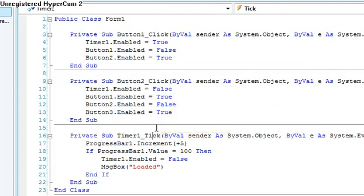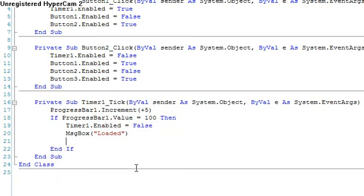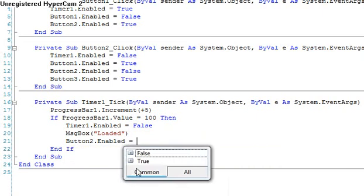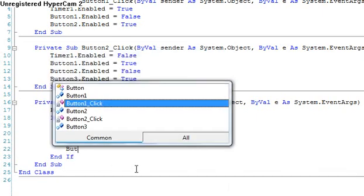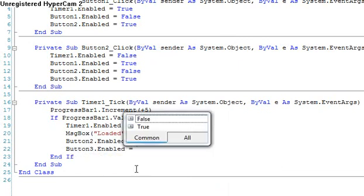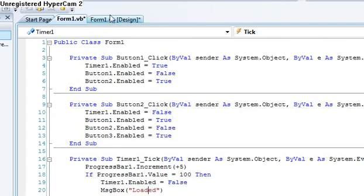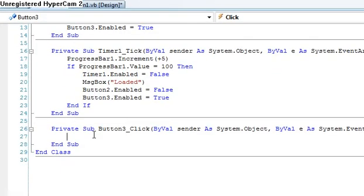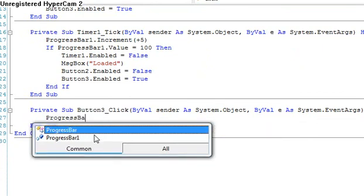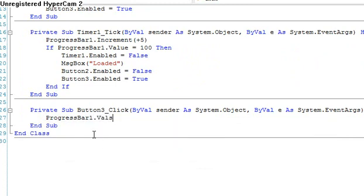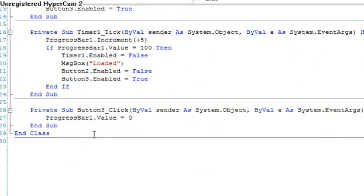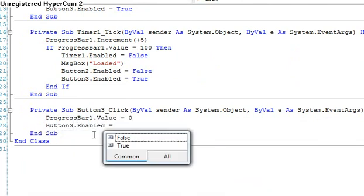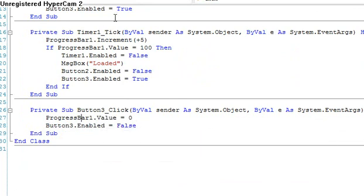Now we can make it so that button two dot enabled equals false and only button three is enabled. There. Now let's configure the clear button. Okay. So let's try running this again.